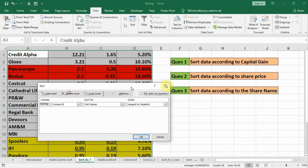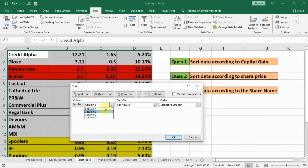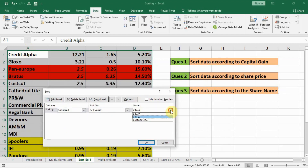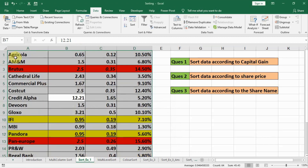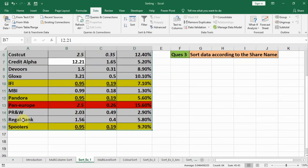After unchecking the header option, we select the column. Since we are sorting according to share name, which is in column A, we select column A. Then we select A to Z because sorting by share name means alphabetical order — lowest on the top and highest on the bottom. Share names starting with A, B, C should be on the top and X, Y, Z on the bottom. We press OK and you can see the shares are now in alphabetical order.